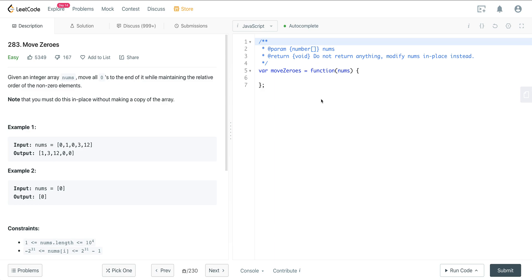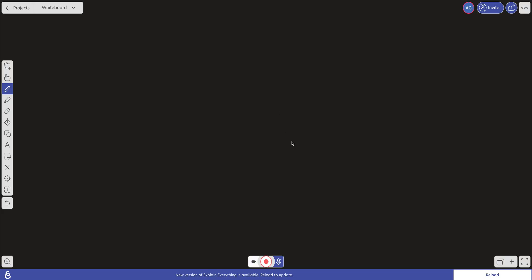So another way we could do this, let's just jump over here to the conceptual. So if we have 0, 1, 0, 3, 12, 0, 1, 0, 3, and 12.